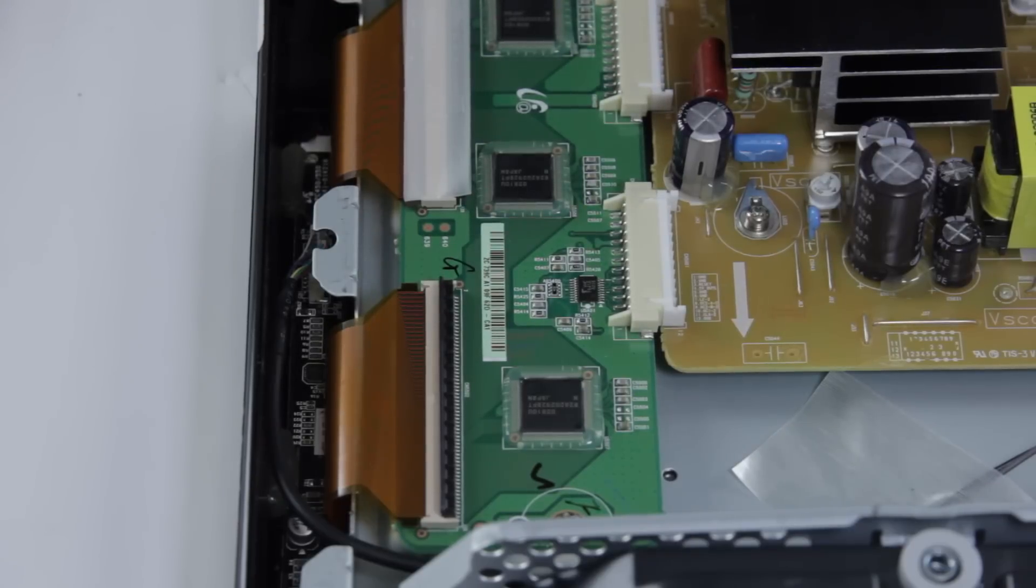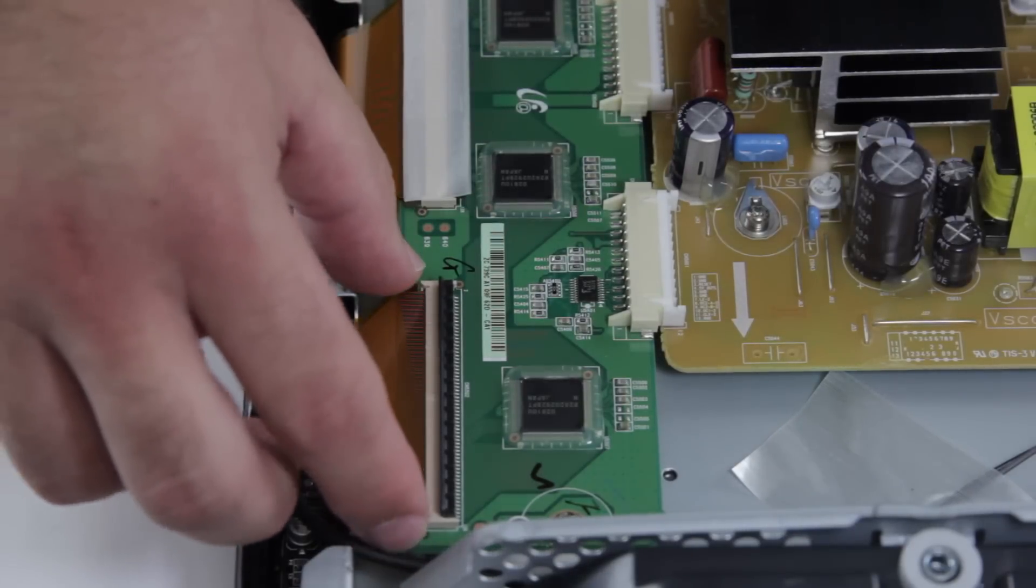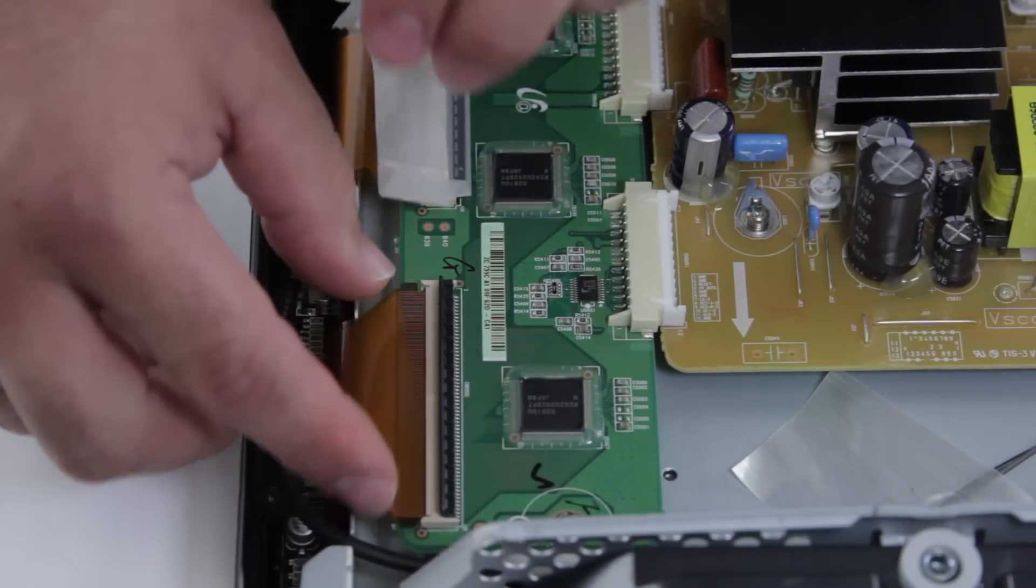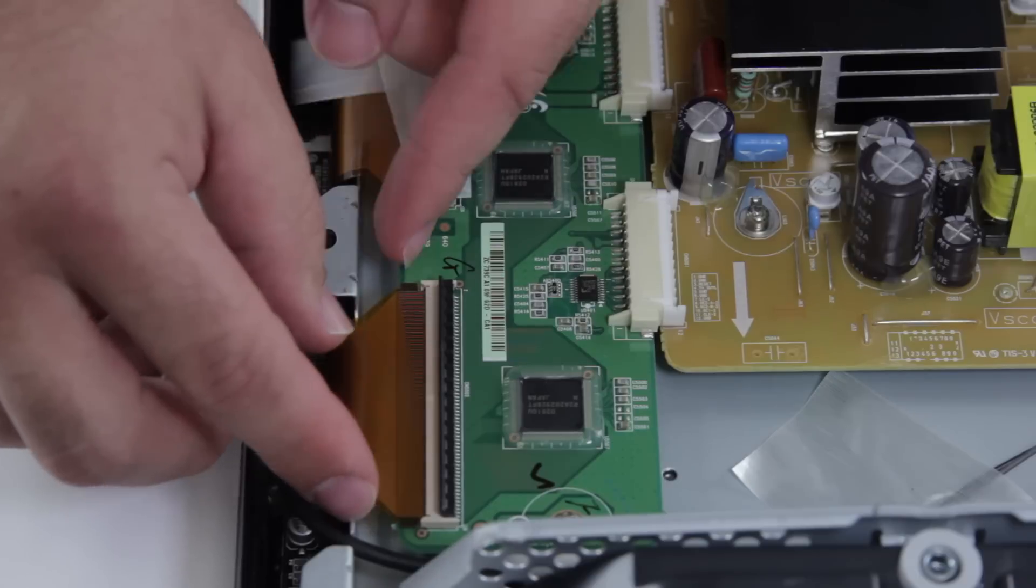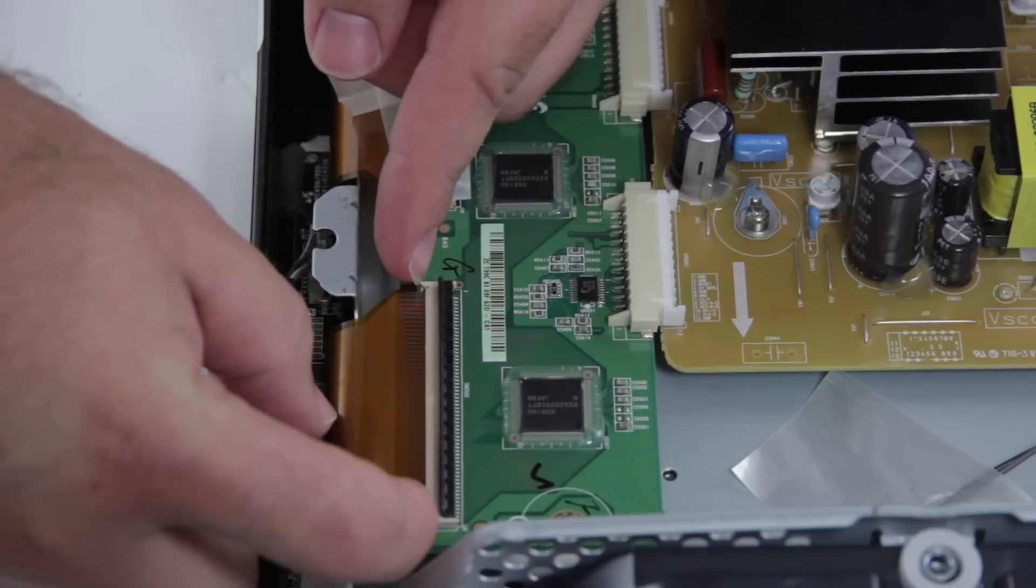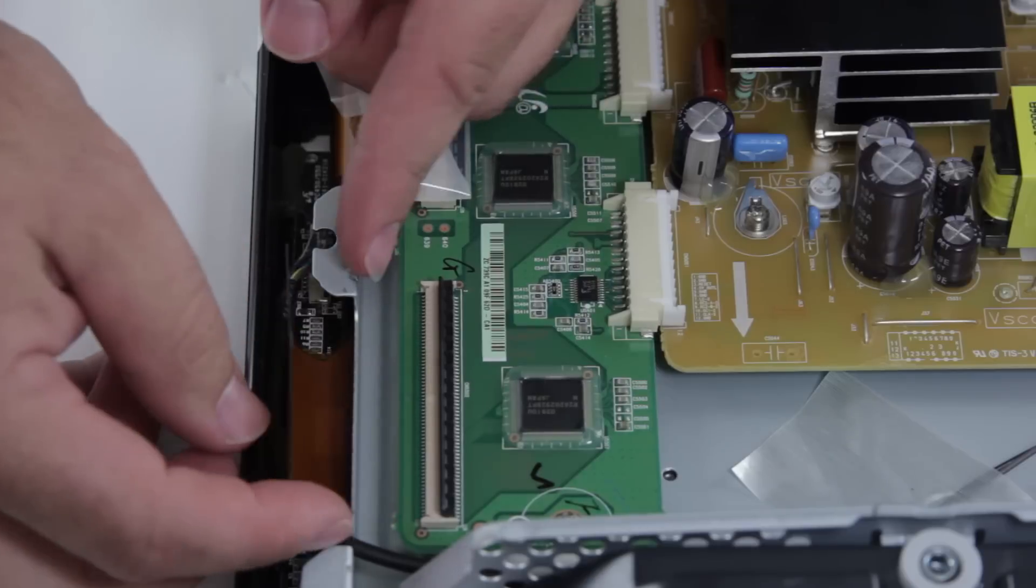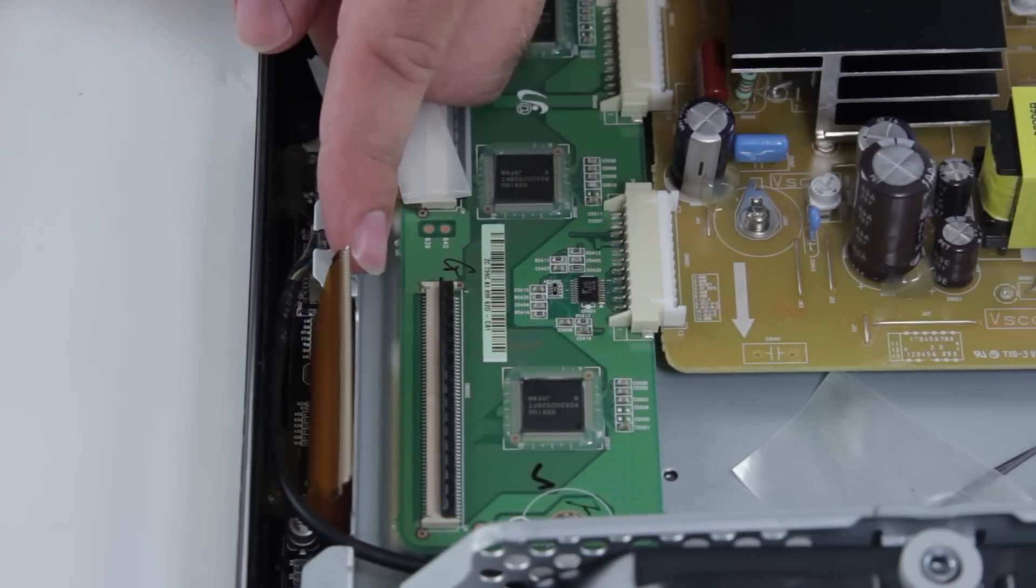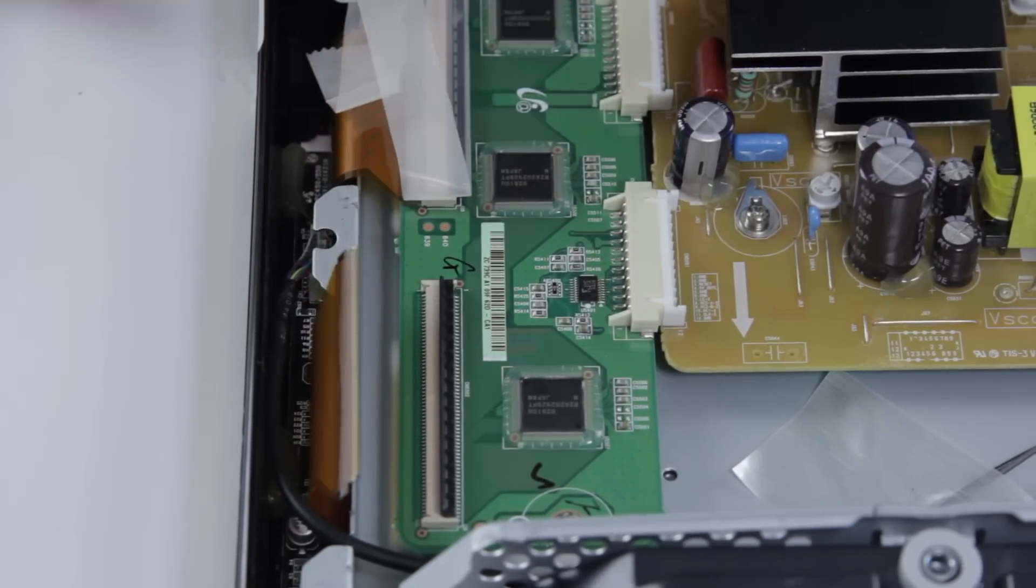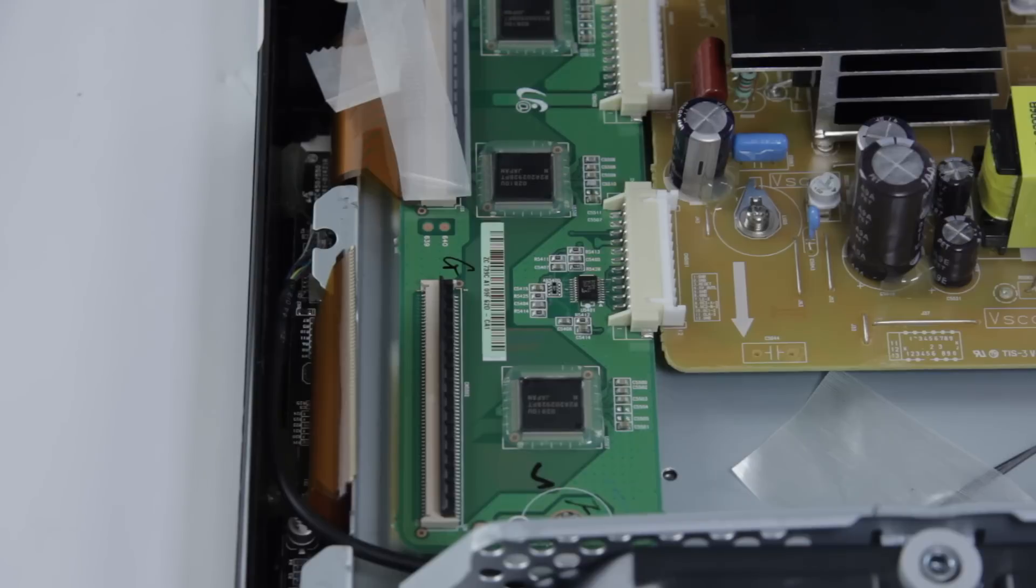After you have that pulled up, you can simply pull out the ribbon cable connection here. Sometimes it can be a little bit difficult but once you have that pulled out, you can go ahead and continue with the rest of them and then remove your board.